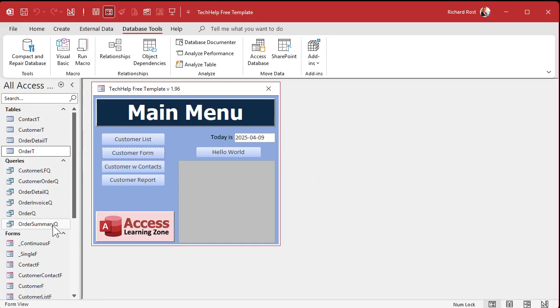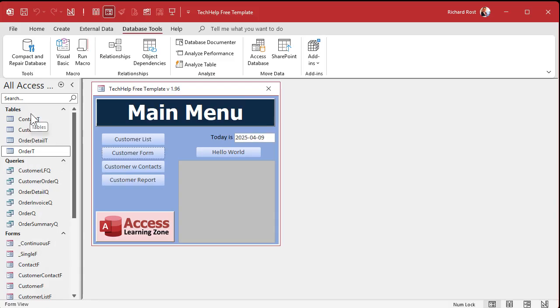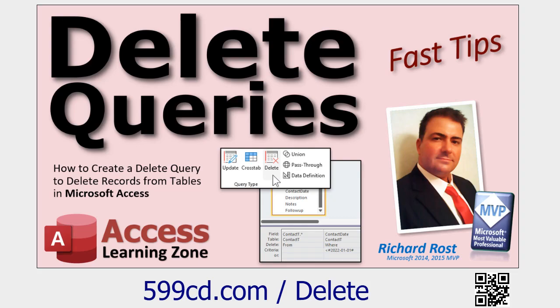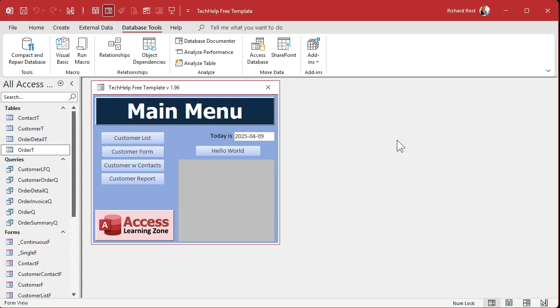If you've got a lot of tables, that can be a pain. You can make delete queries — one for each table — to go through and delete the records, and you can string them together with a macro if you don't want to get into VBA programming. If you want to learn how to make a delete query, there's a video for that too.